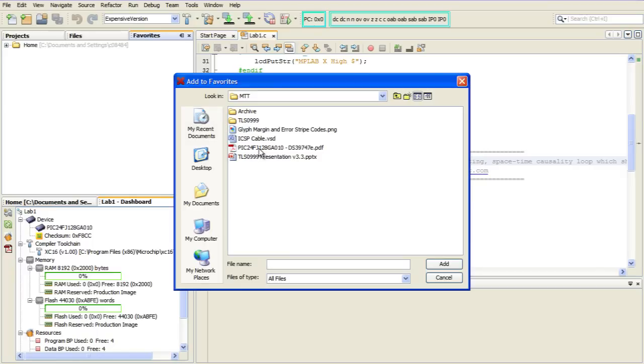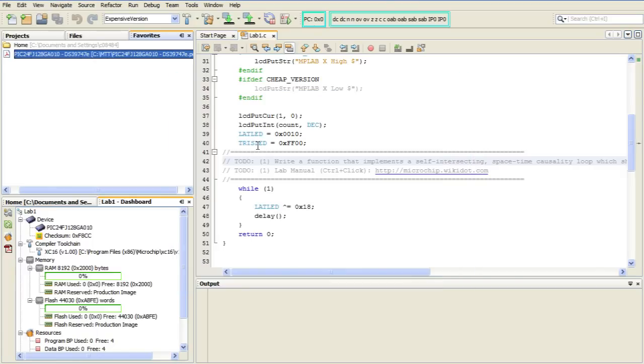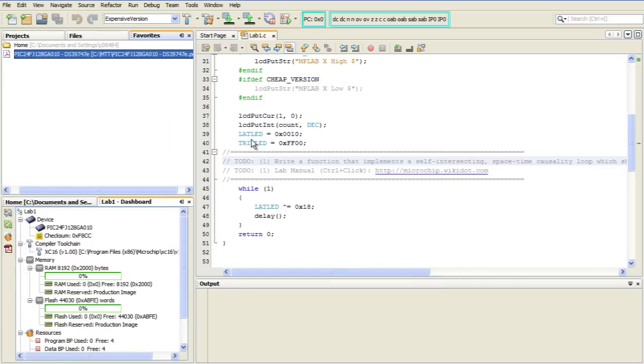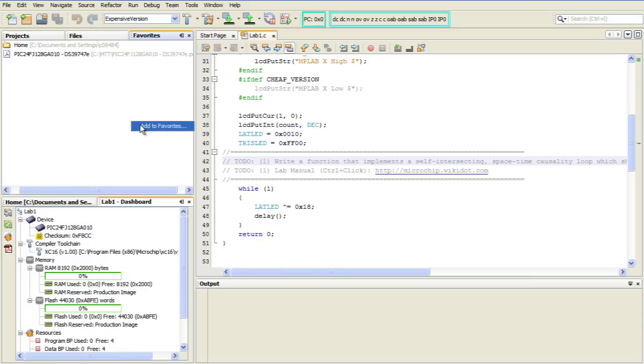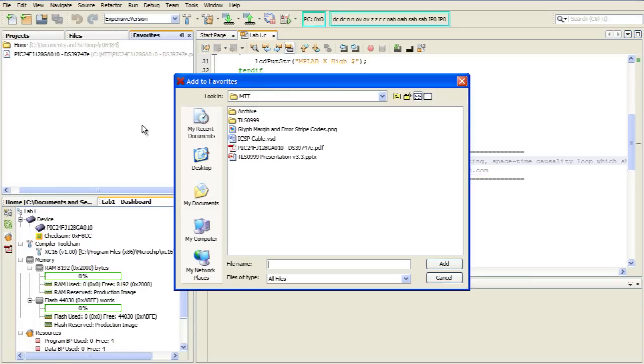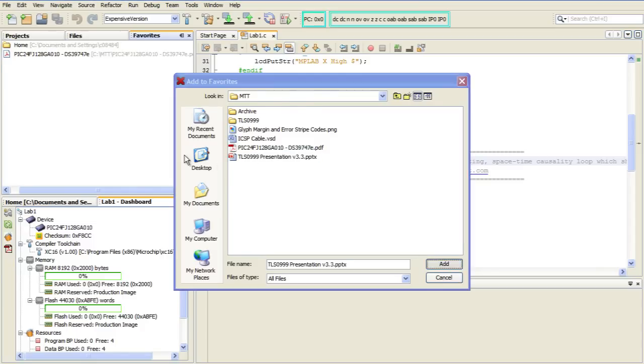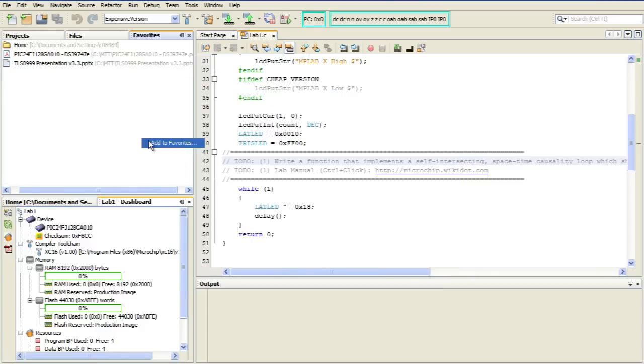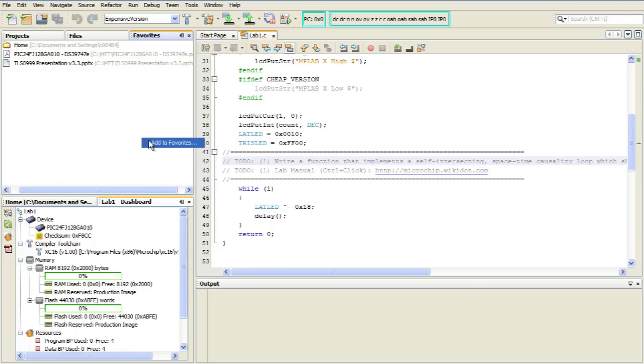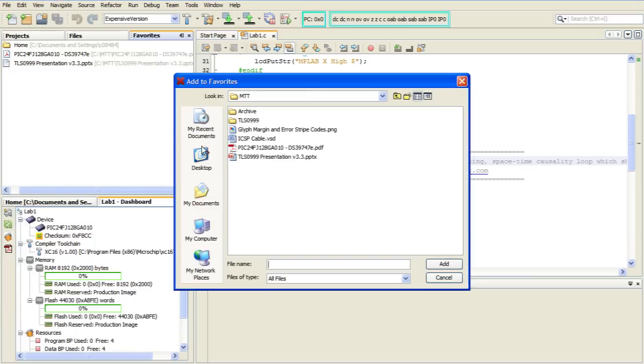And in the dialog box, you can choose your documents. For example, we'll pick a PDF file here. And that shows up in the list. And we can also add other types of files, for example, maybe a PowerPoint presentation that you're using for reference, or something like maybe a Visio file that maybe has a schematic diagram in it.